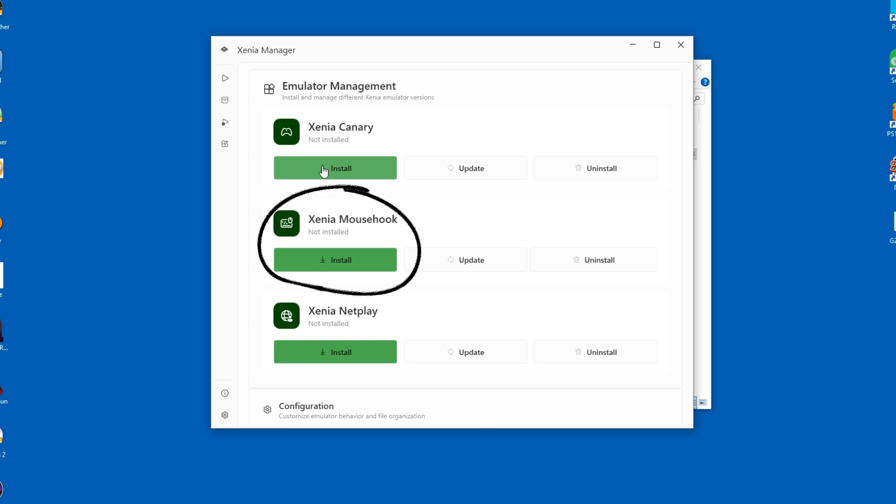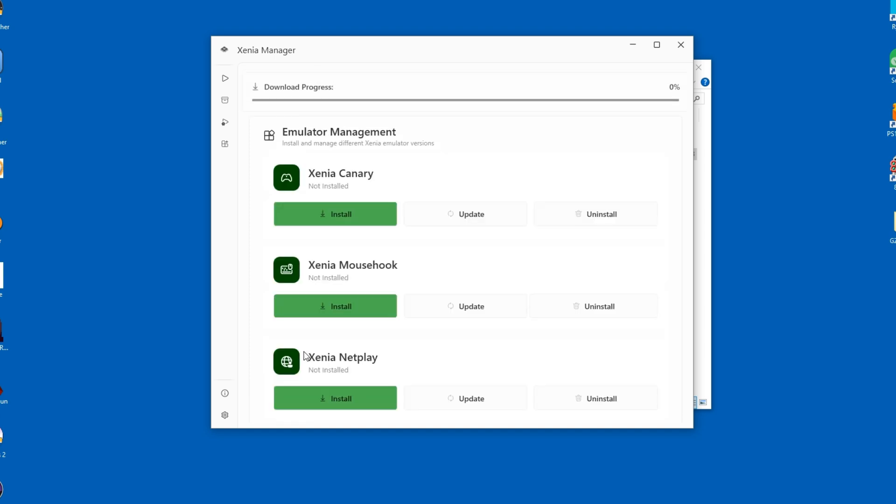As for this one, it allows you to have native mouse and keyboard support, which is beneficial for some types of games like first-person shooters. We will focus on the mouse hook release a bit later, but for now, let's install the NetPlay version.